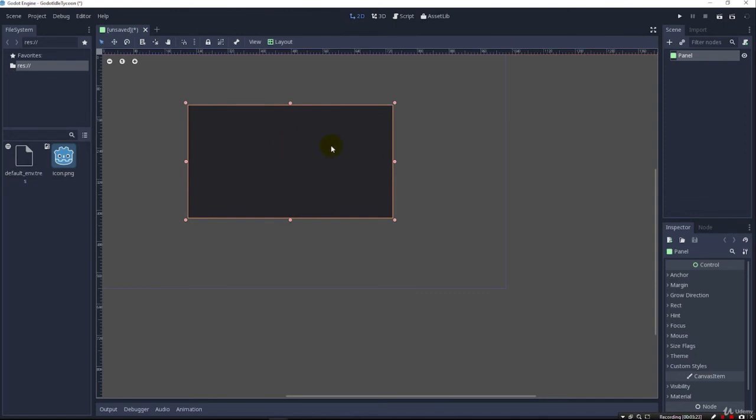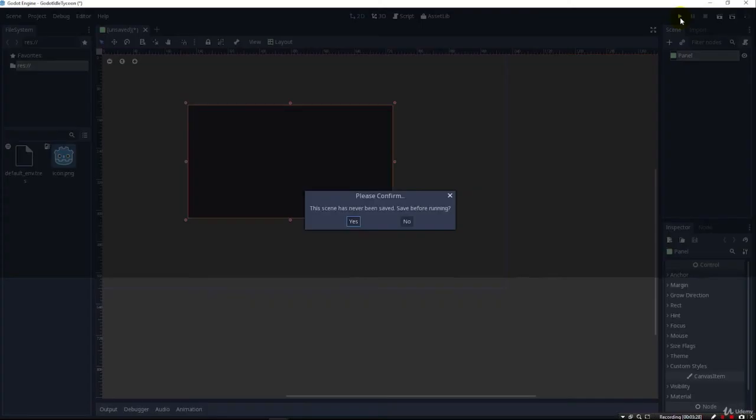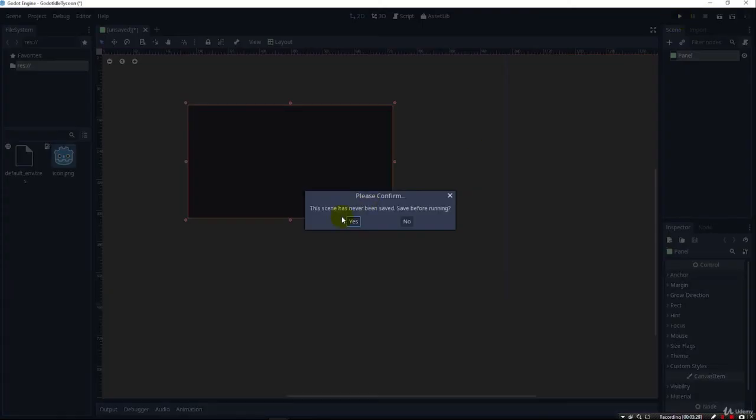And if we can go over here and click this Run button up here in the top right, it's going to say the scene has never been saved, save before running. So, of course, we need to do that. So we hit Yes.